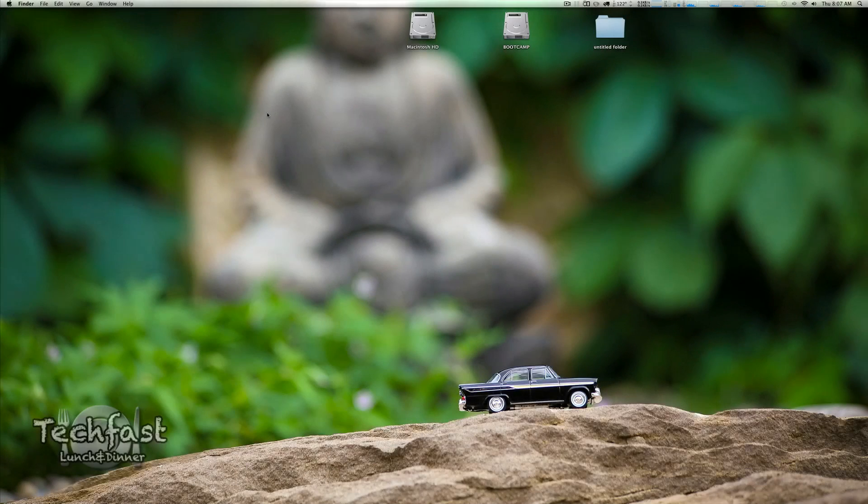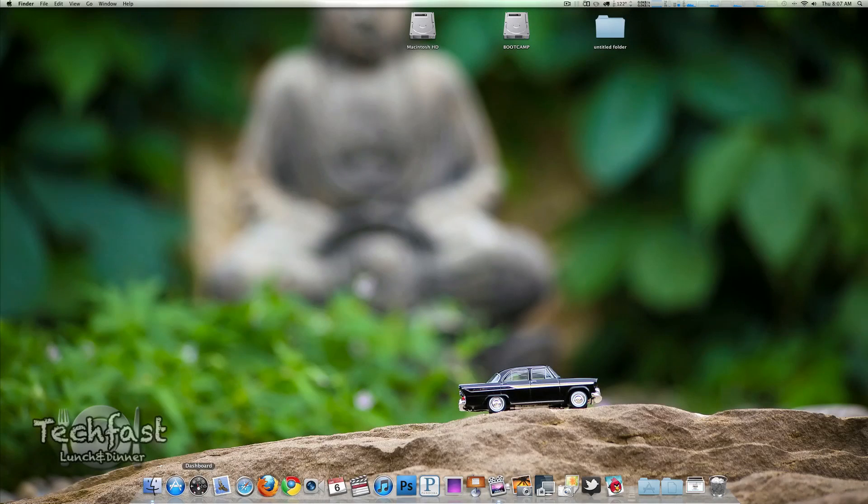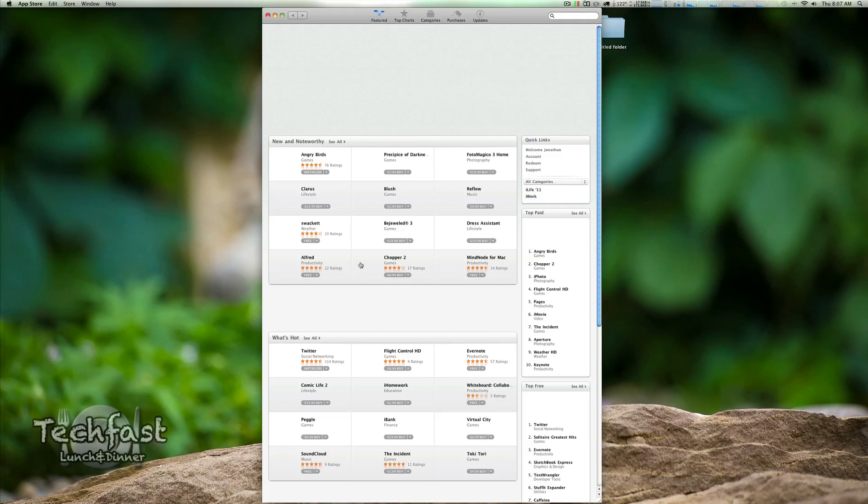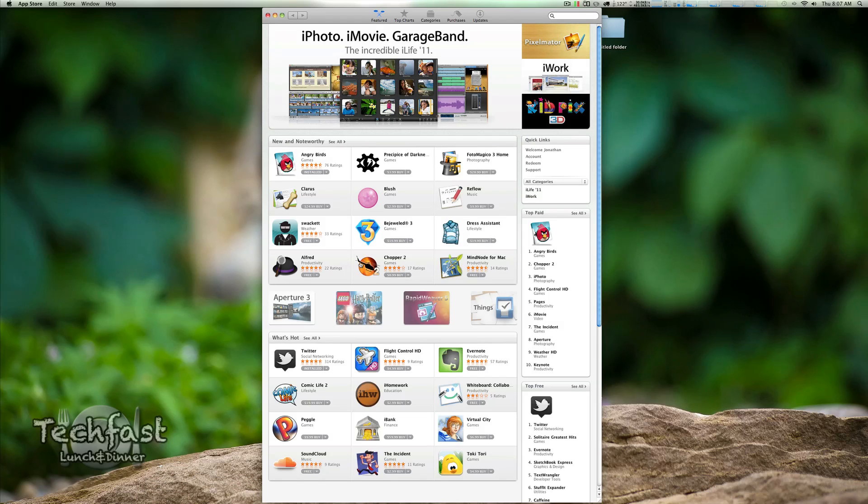What's up guys, Jonathan here with TLD. Today is the official launch date of the App Store for the Mac. Just a quick note for you guys: there is no download link on Apple's page. You must do this with a software update.